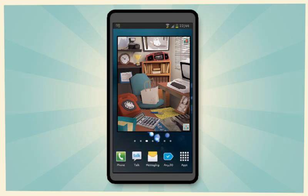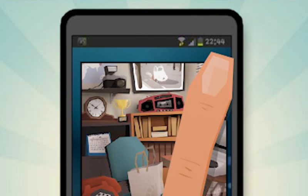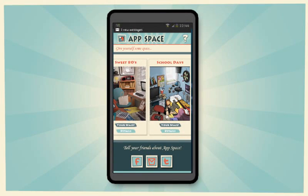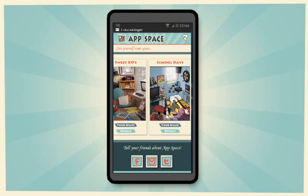But wait, it gets better. This icon launches a gallery of additional app spaces, so you can choose a space that suits your apps and your personal style.